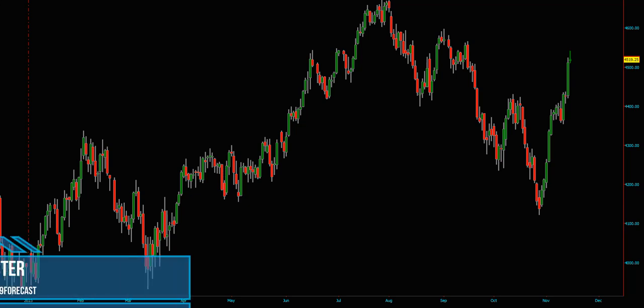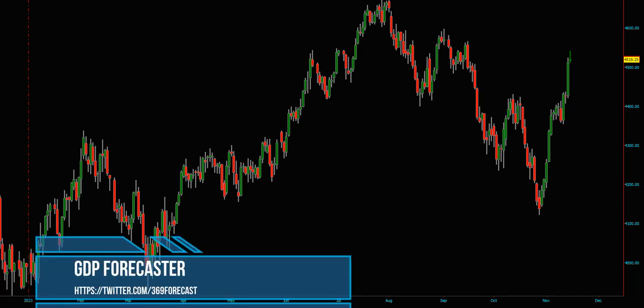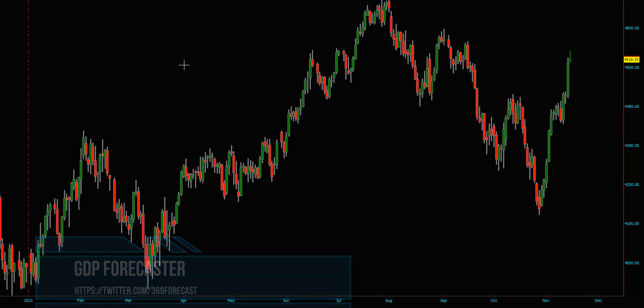Hello, welcome friends. Today we are going to talk about the possibilities of one-click forecast. This is a daily chart of the S&P market, the futures market.